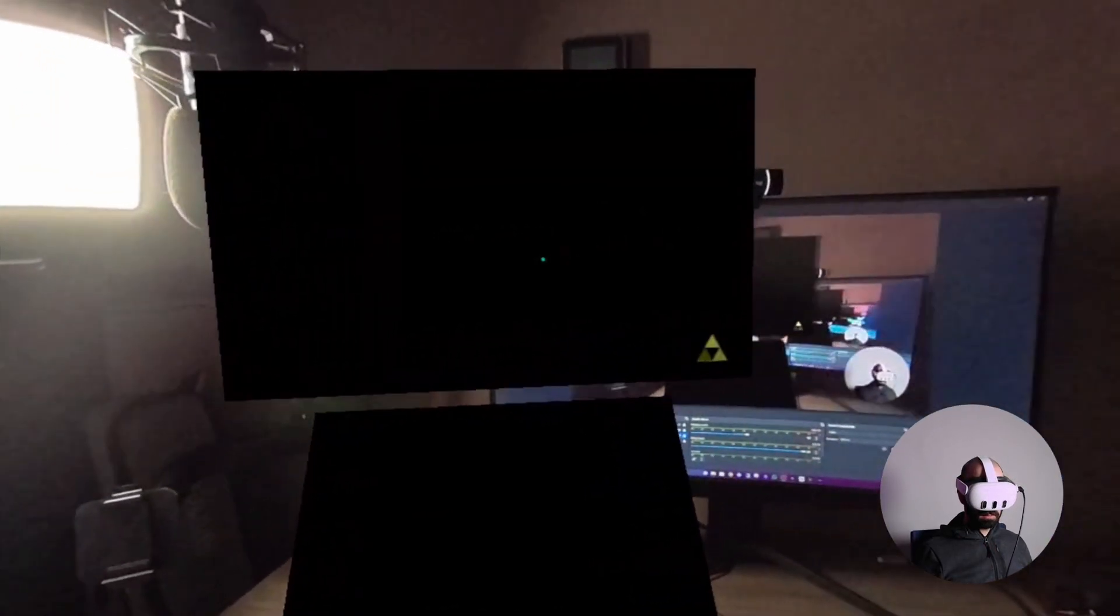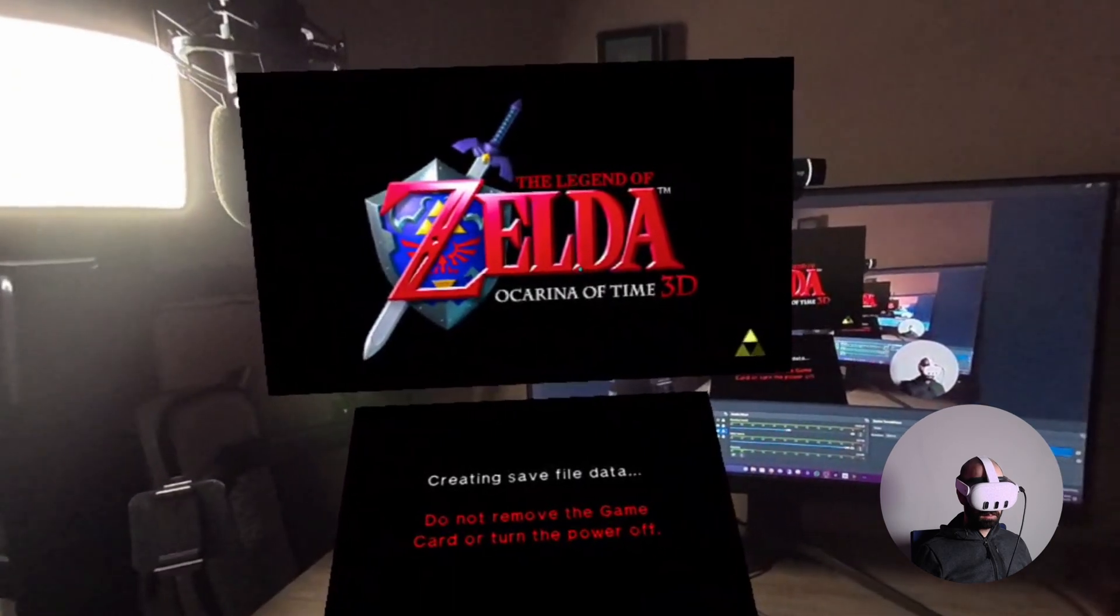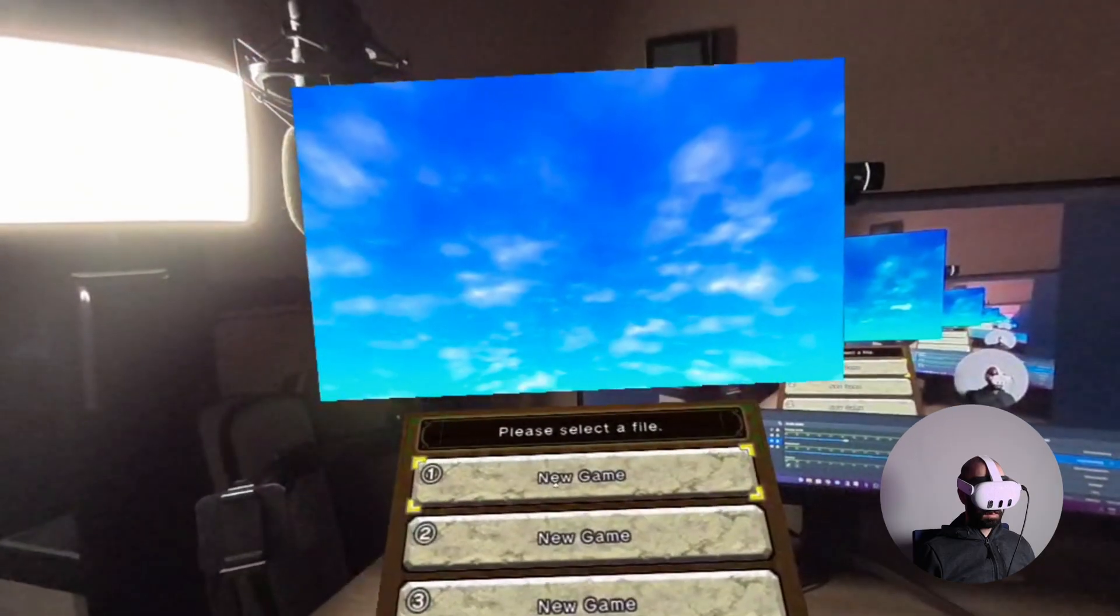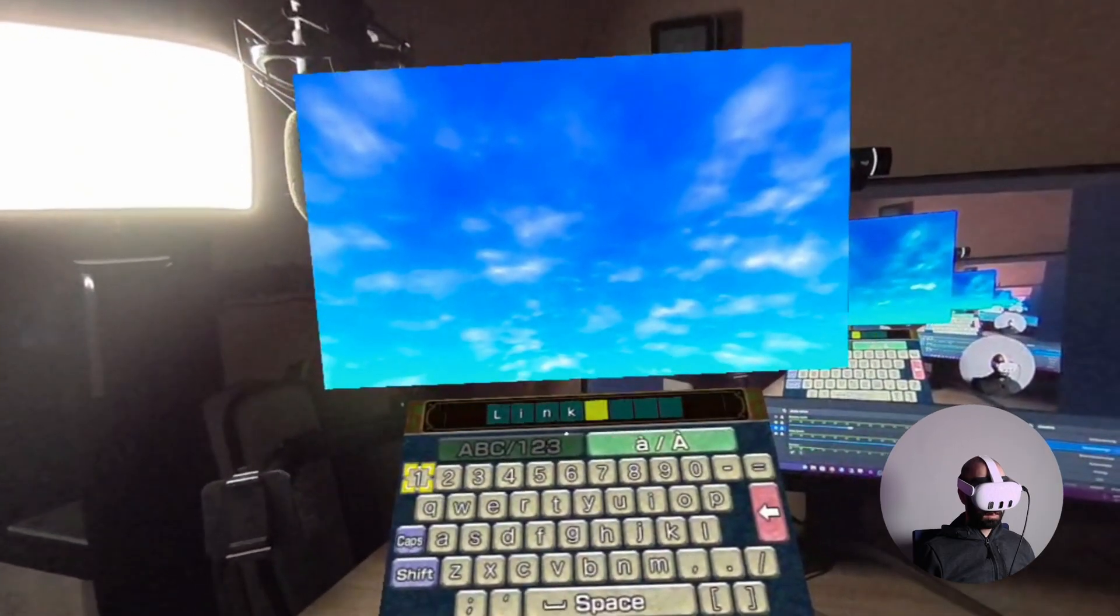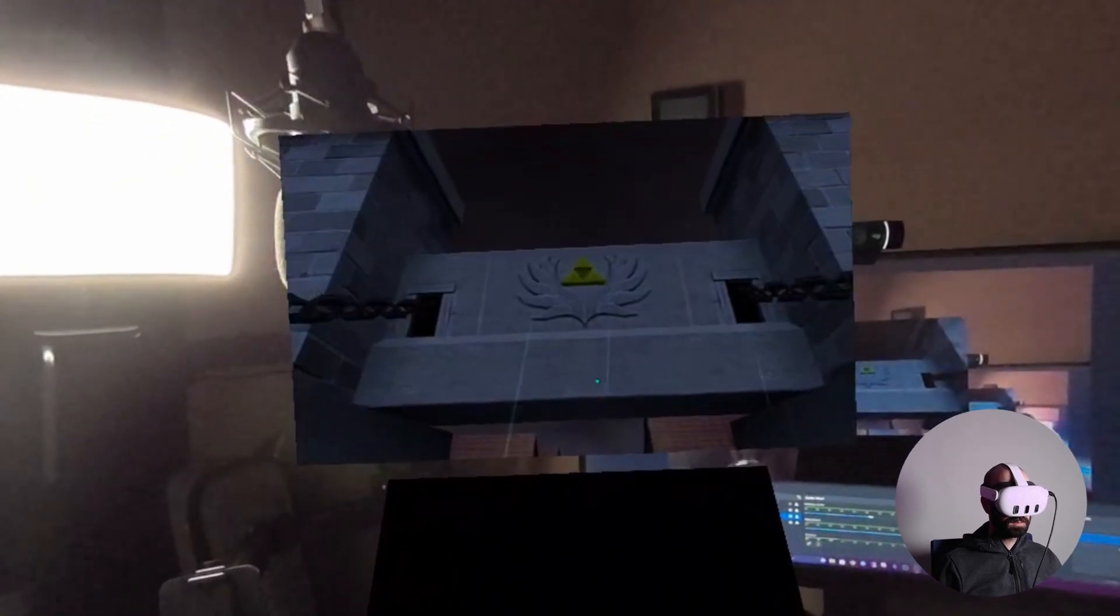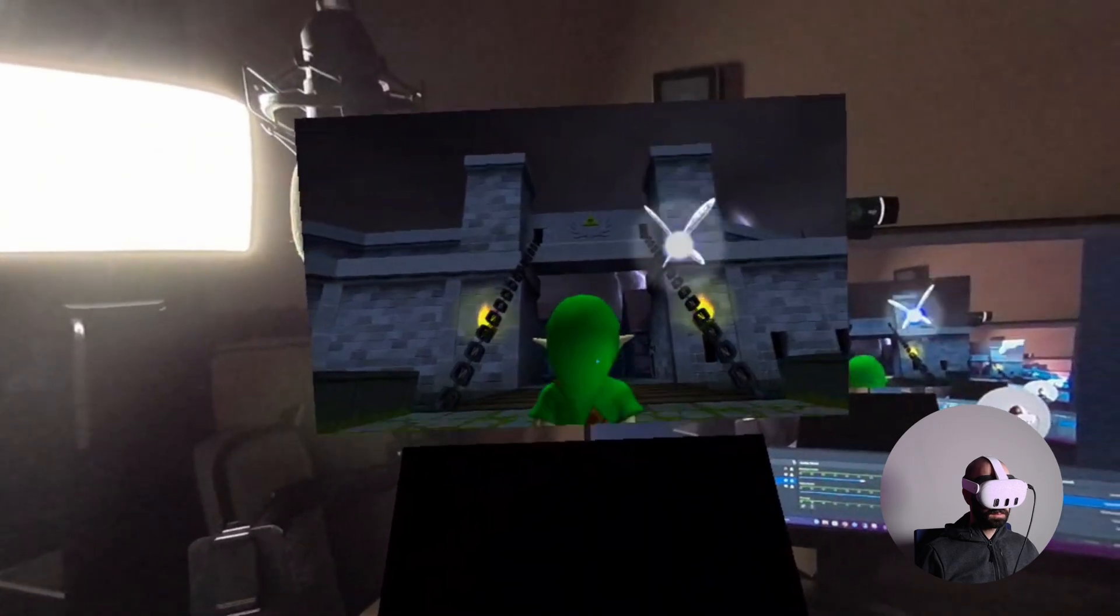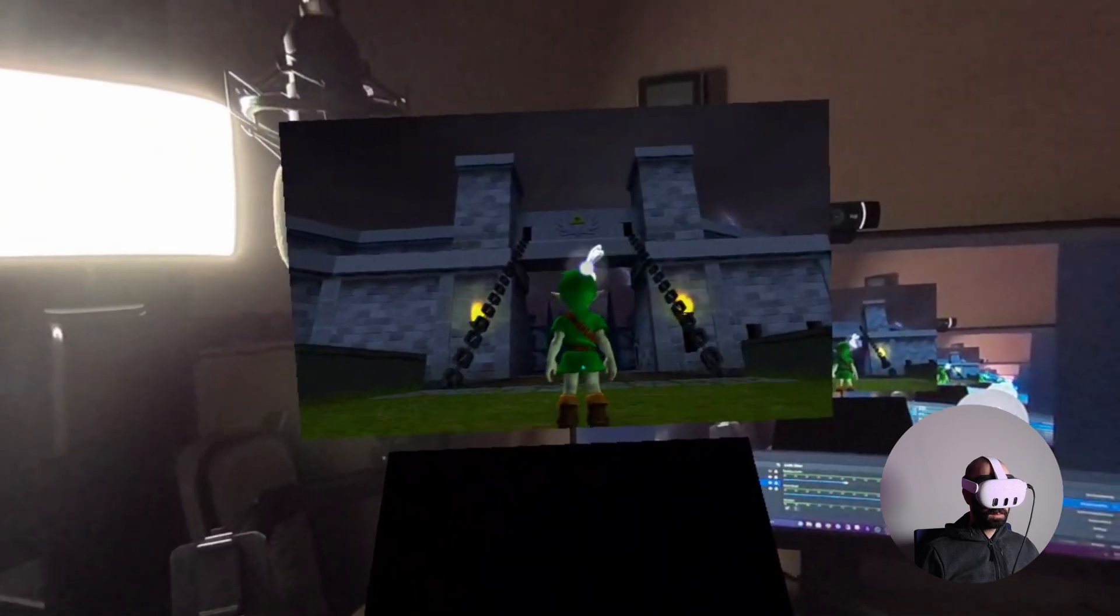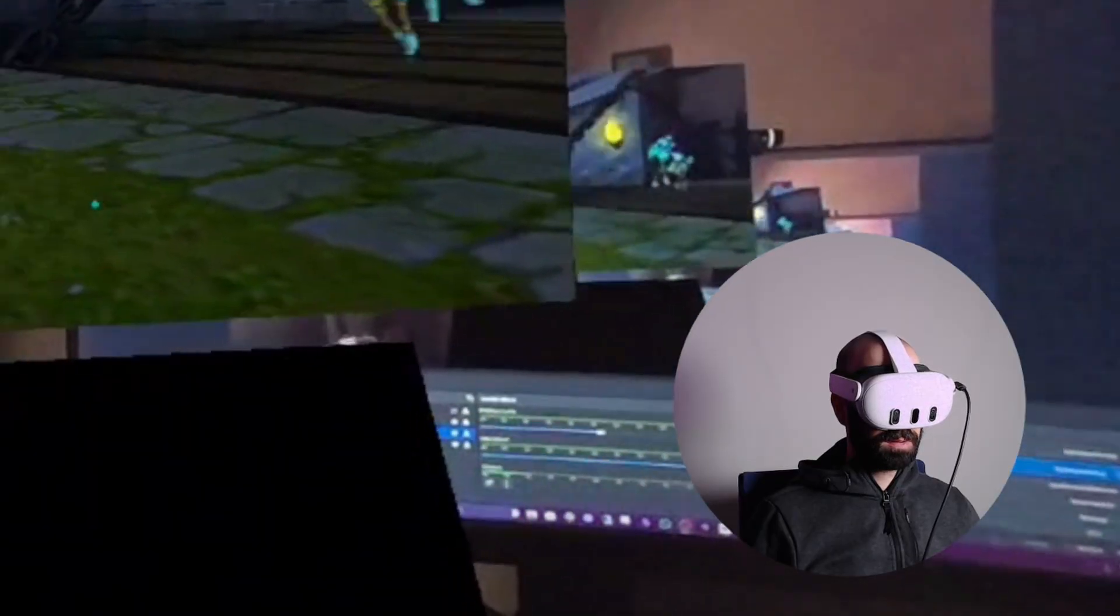And that is it, guys. There you go. Nintendo 3DS on your Quest headsets. Do whatever you want. Enjoy. Here I am, enjoying some nostalgic memories with Ocarina of Time. I love this game. One of my favorites.